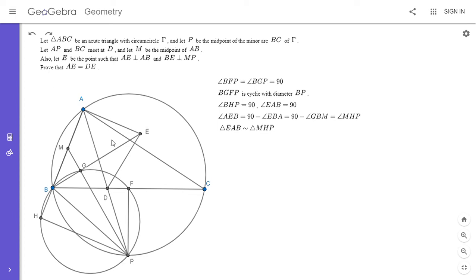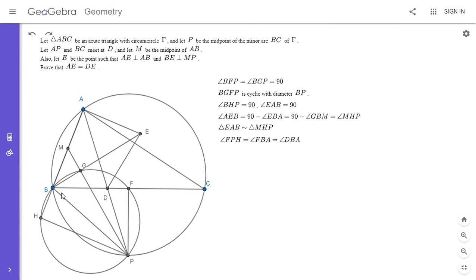Looking at triangle HPF, I'll show one of its angles is the same as in triangle BAD. We have angle FPH equal to angle FBA, since FBHP is cyclic and FBA is the exterior of the opposite angle. So angle FPH equals angle FBA, which is clearly equal to angle DBA. So one of the three pairs of angles in triangles FPH and DBA are equal. If we can show one other pair is also equal, they'd have to be similar.